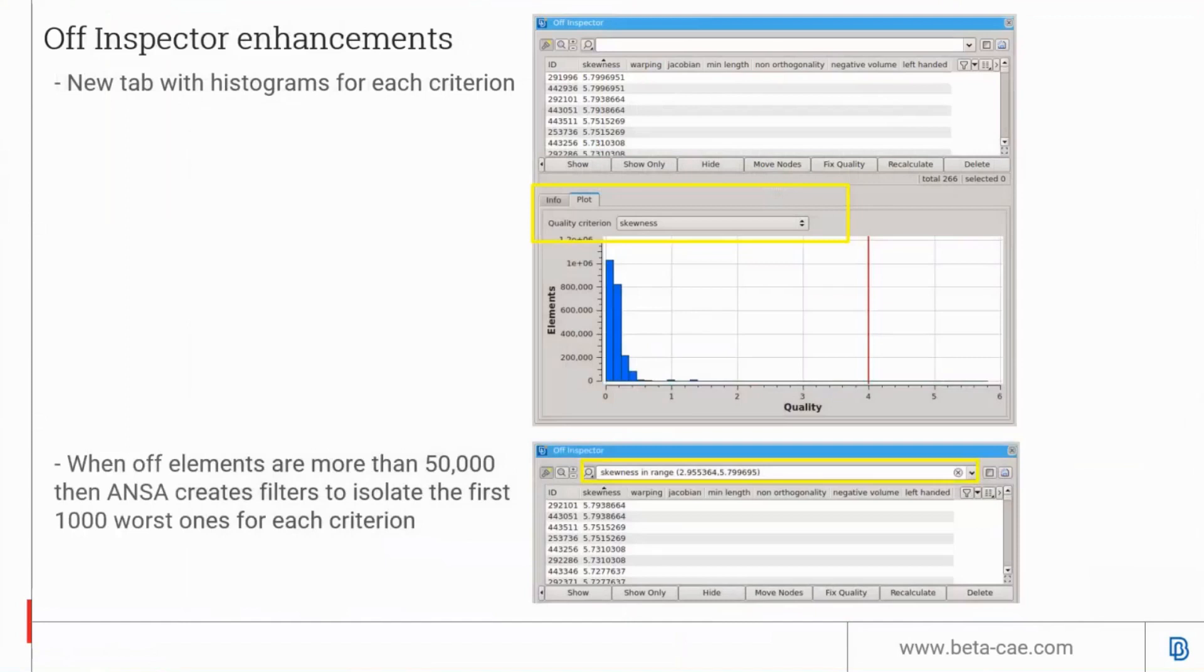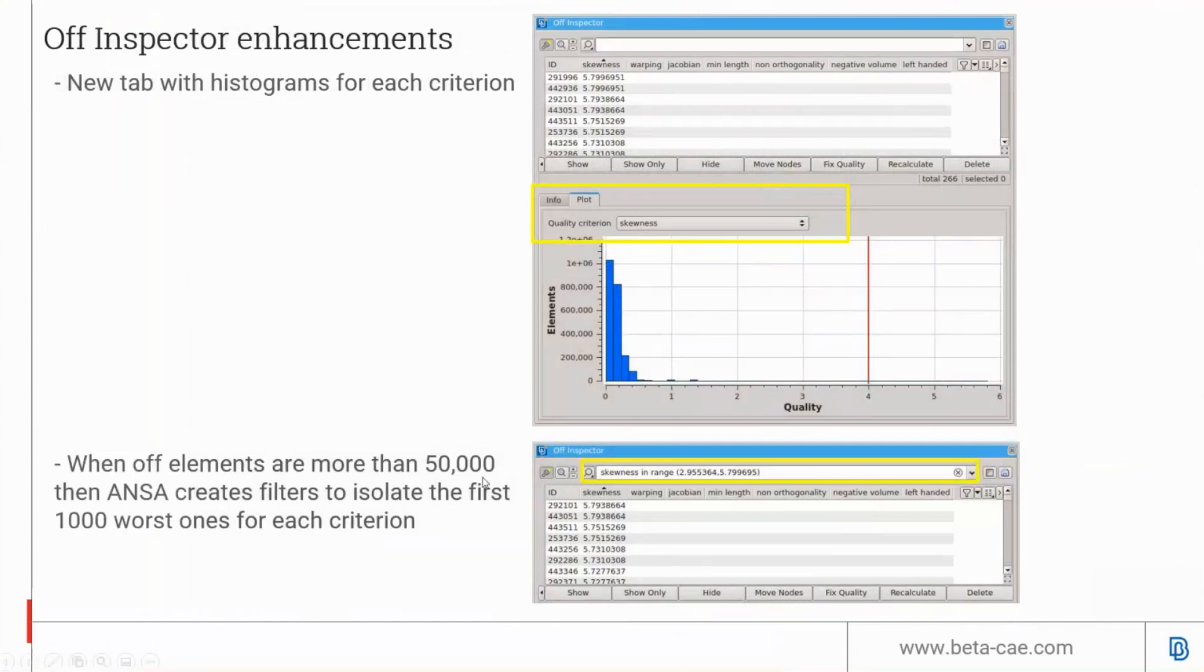The volume improve inspect function is now improved with histograms for each quality criteria. If the number of elements are more than 50,000, ANSA can create a filter to isolate the first 1,000 worst cases.